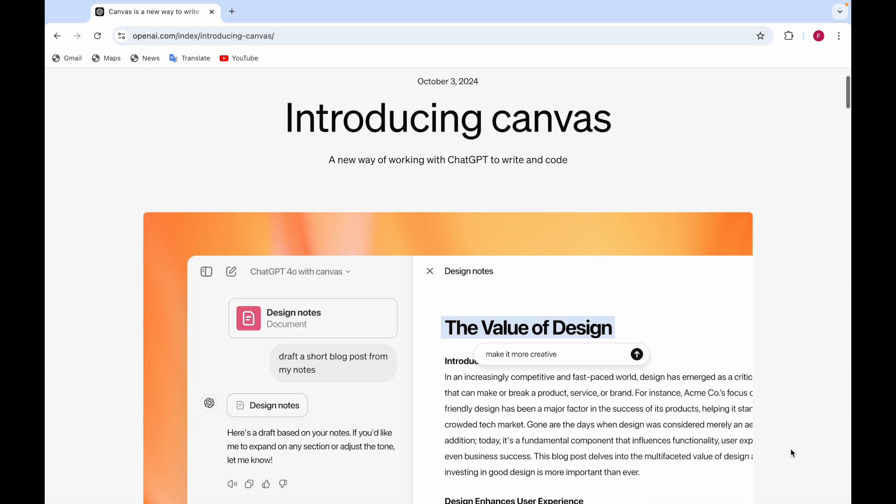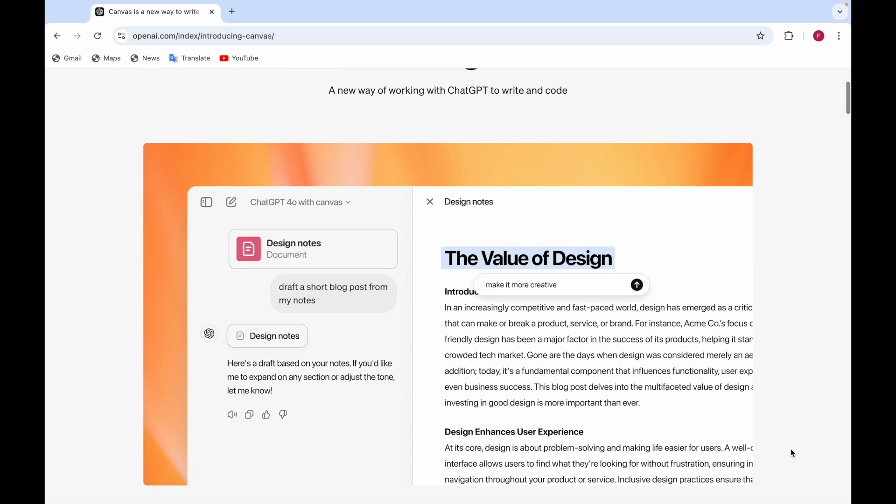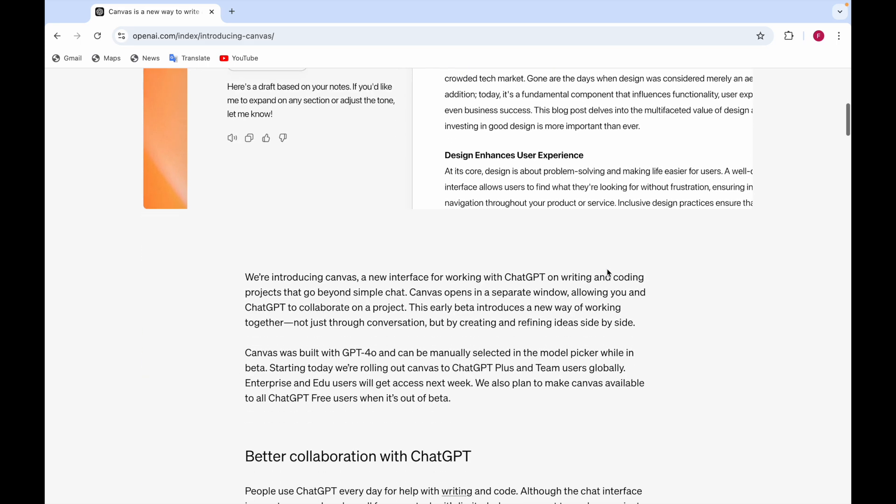Here you see this is a picture in which you can see there is a separate window and here you can see whatever you have written the prompt. And here is the thing that ChatGPT has given like a blog or something like that.